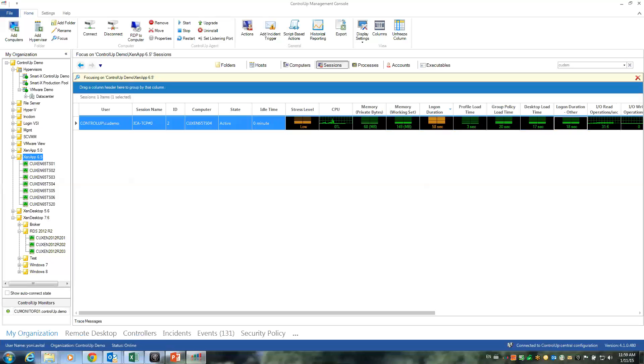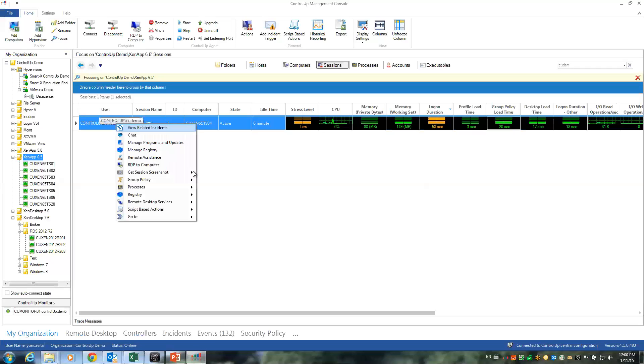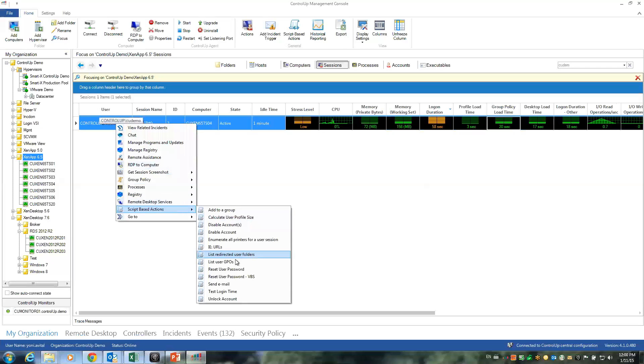Now, obviously, I can use ControlUp to continue my investigation. In this case, if I want to see which group policies caused a 20-second processing time, I can, for example, run the script-based action, list user GPO action, which will show me exactly which group policies were applied inside this user session.